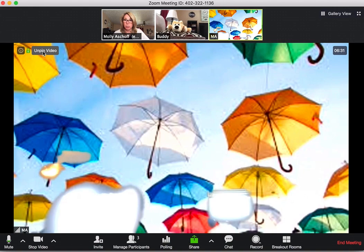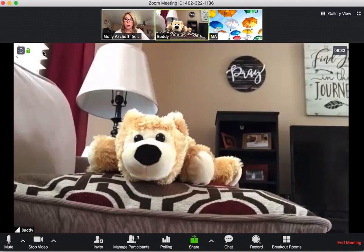And then to unpin it, you can just click here and you're back to however you want to see.